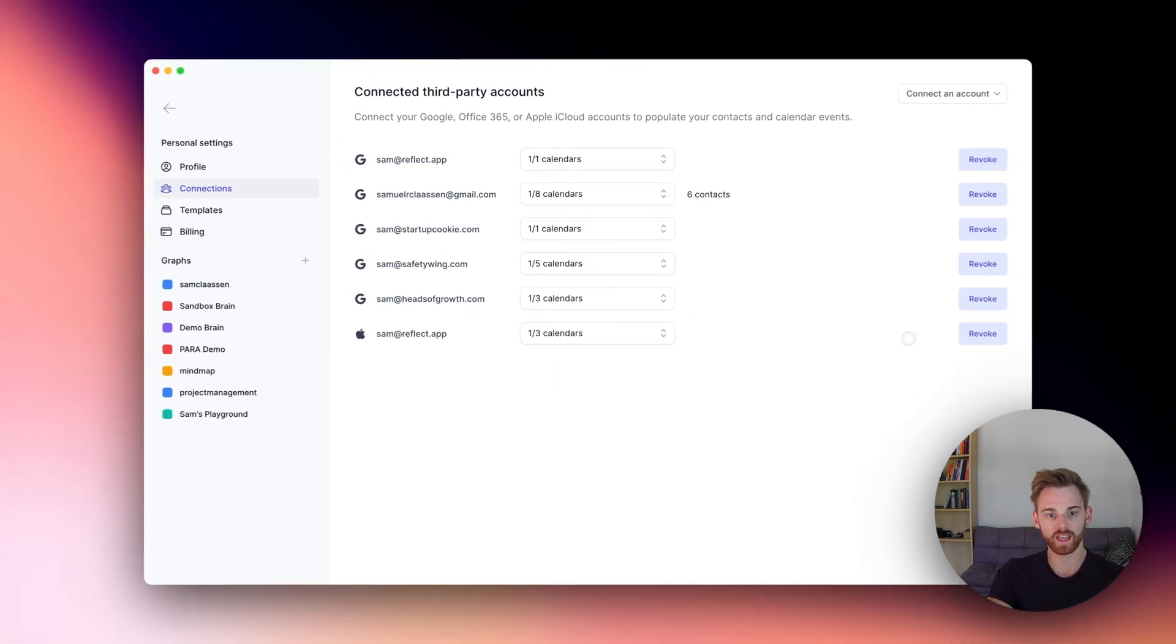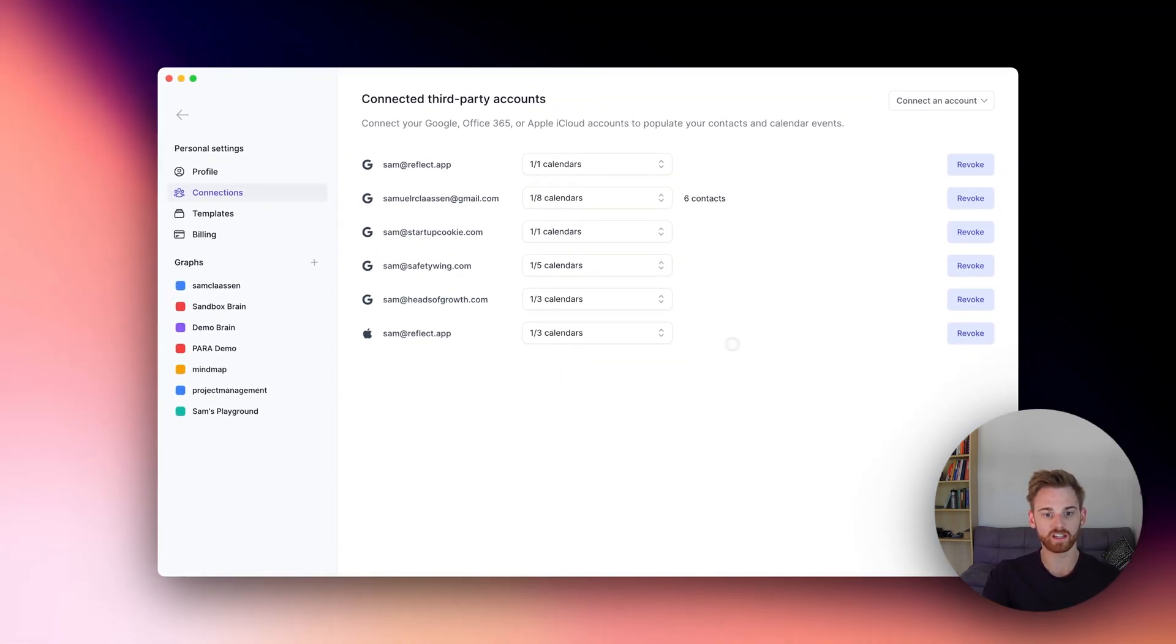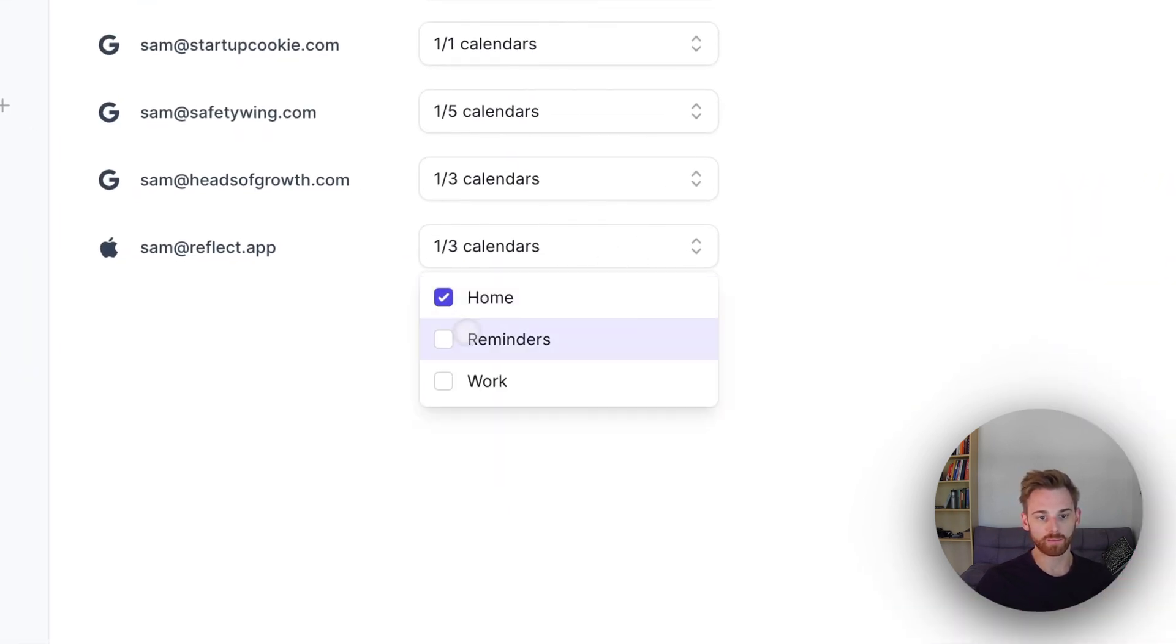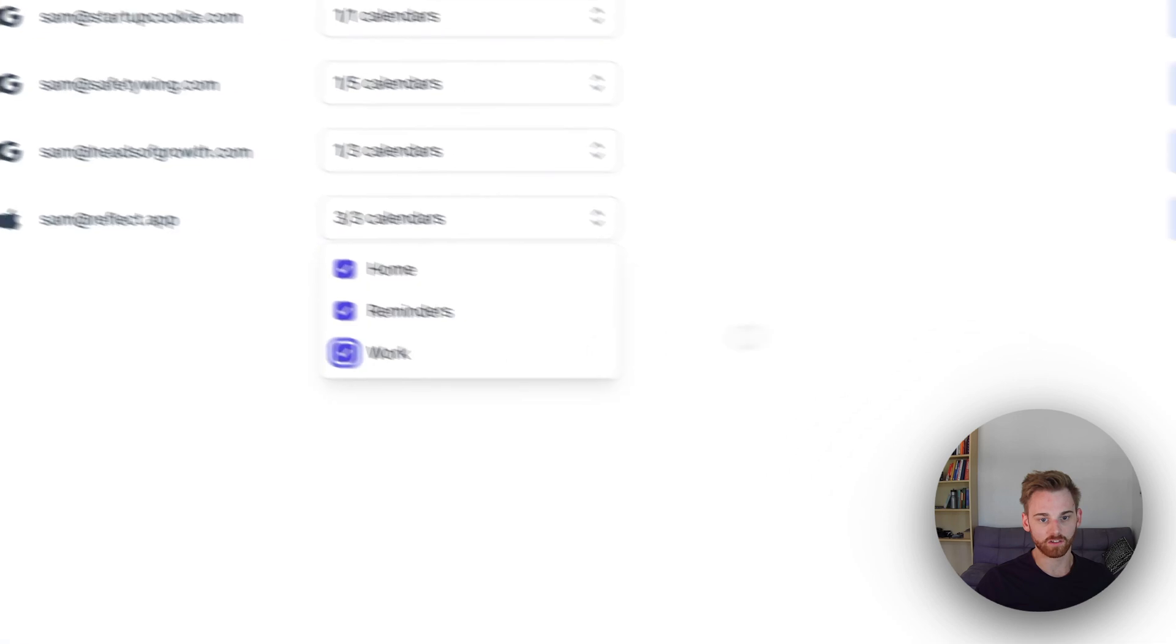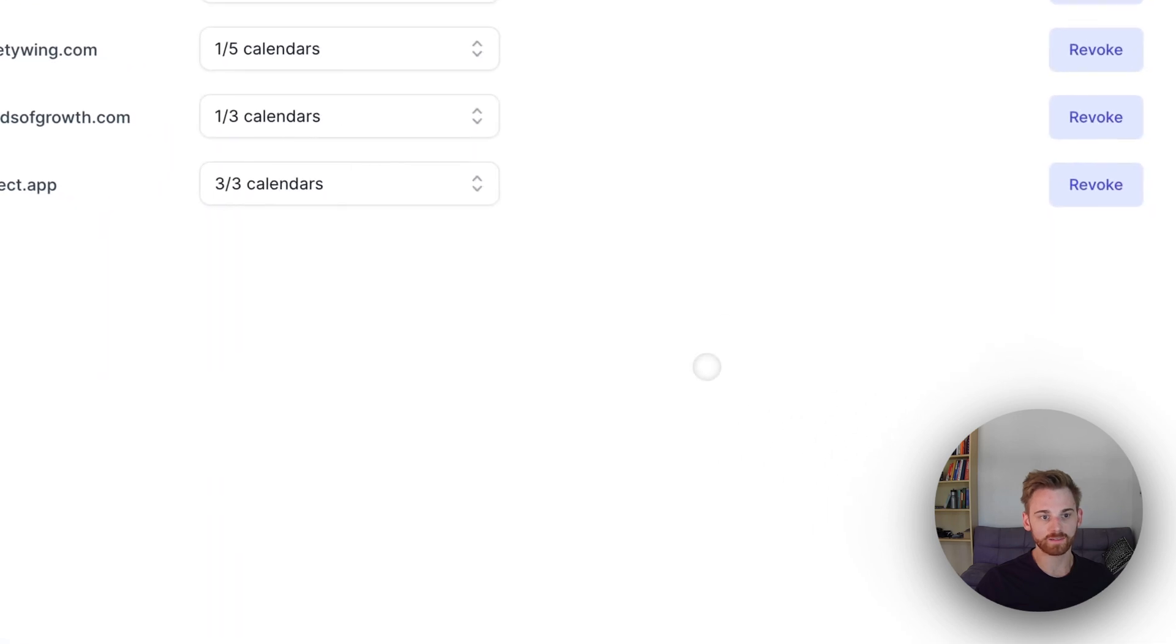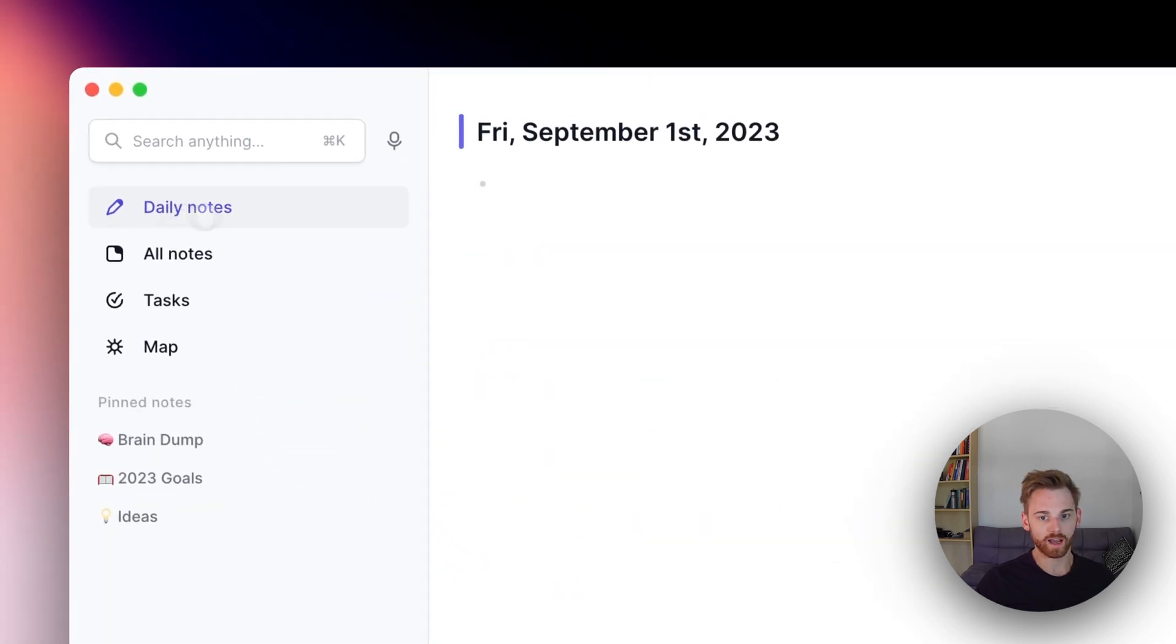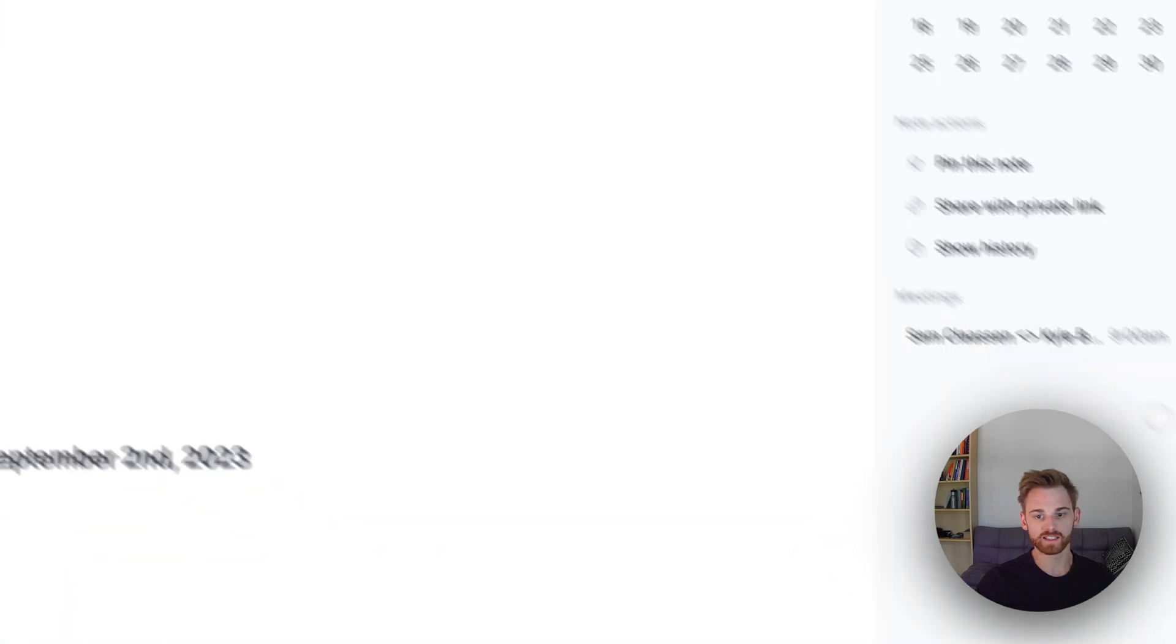Perfect. And then we see it down here below. So let's go do a test to see if it worked. Just for the sake of it, I'm going to select all three of the calendars there and go back into our daily notes.